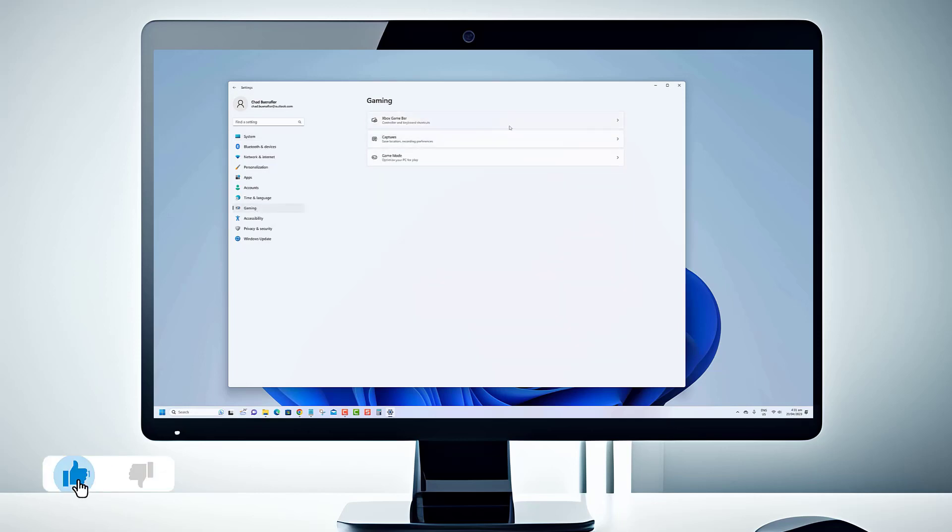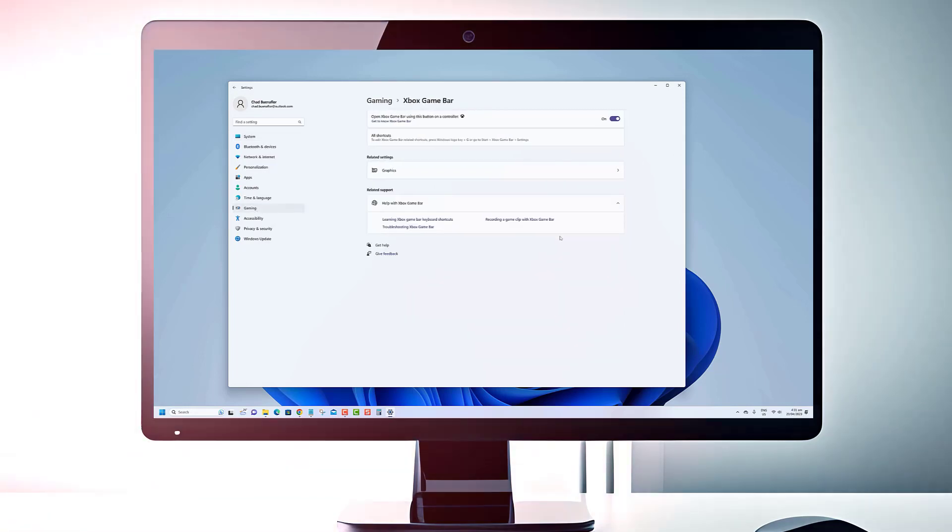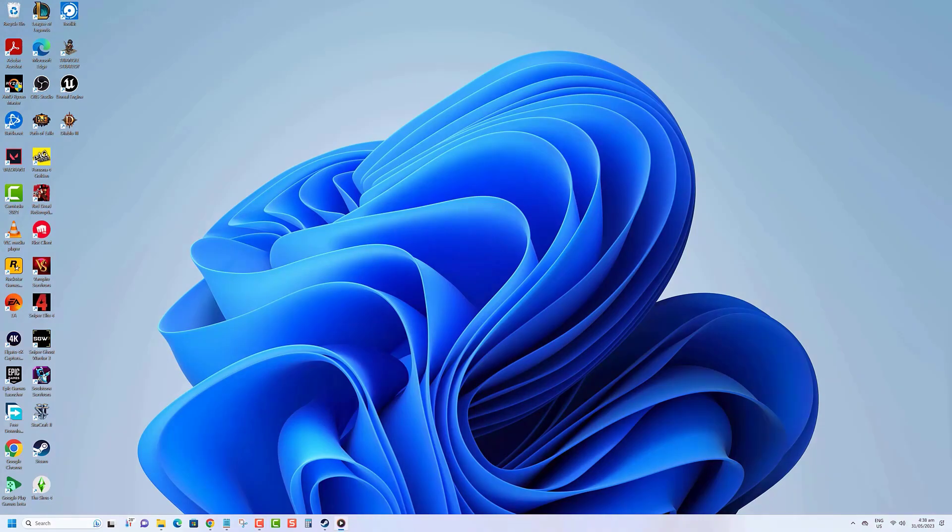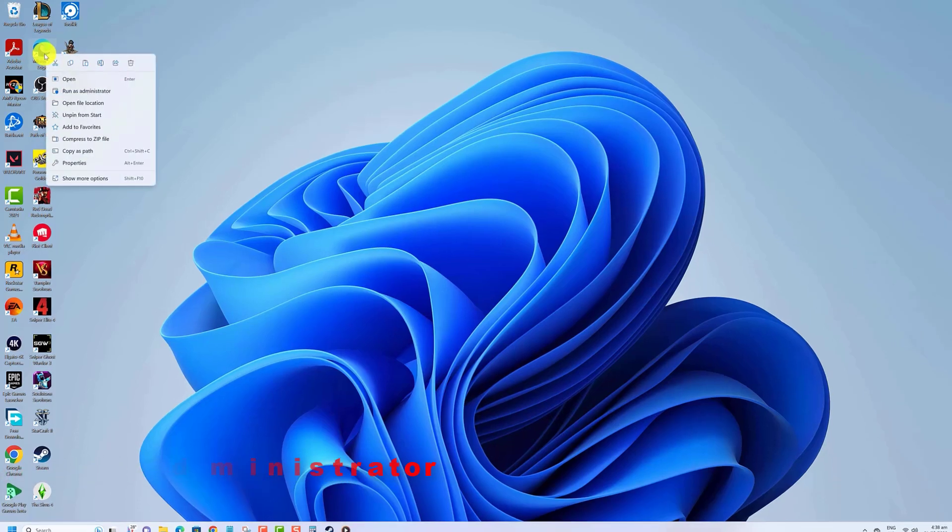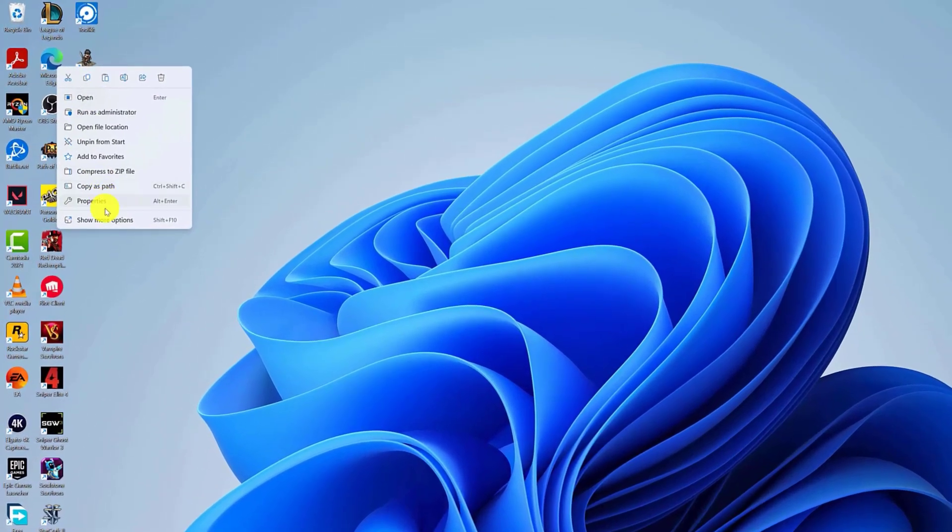Before we begin, we would appreciate it if you hit that like button. To make apps always run as an admin on Windows 11, right-click an app's shortcut icon and select properties from the context menu.